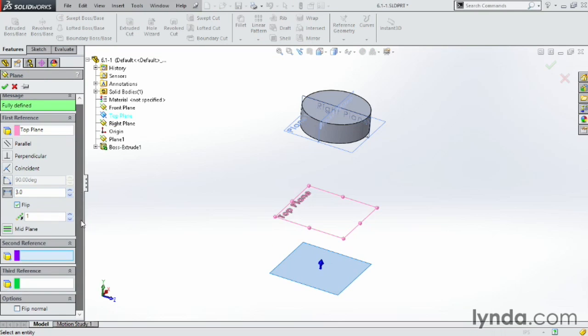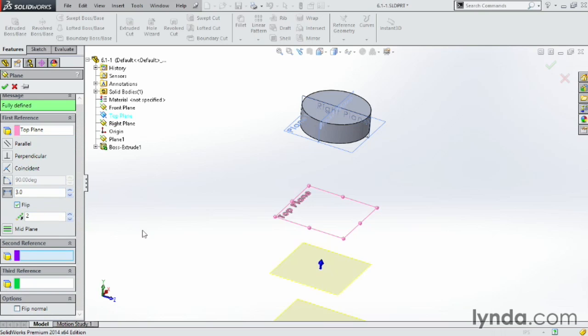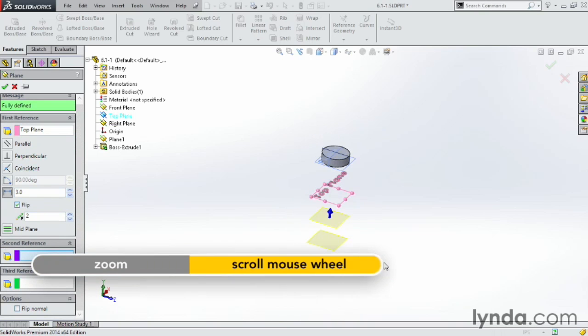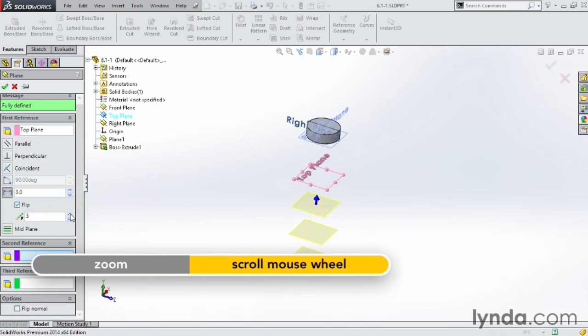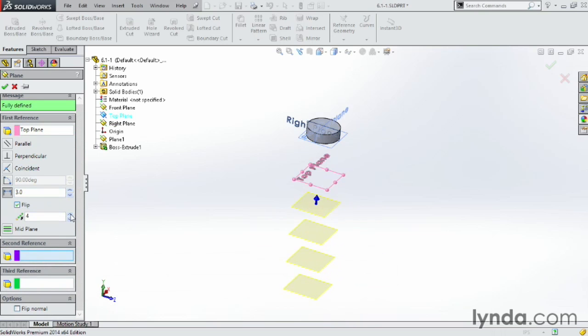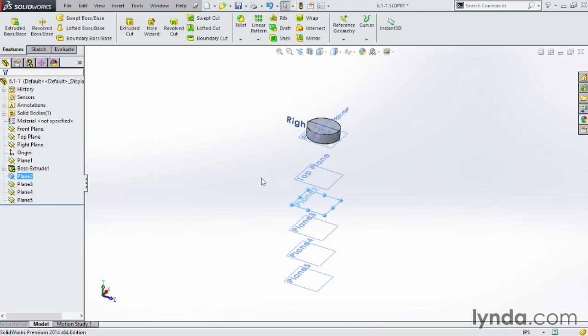Also, I can make multiple planes if I want to. So by clicking this number here, I can expand that out so I have multiple planes in the same direction, all with that same offset. When you're happy with that, click OK, and you're done.